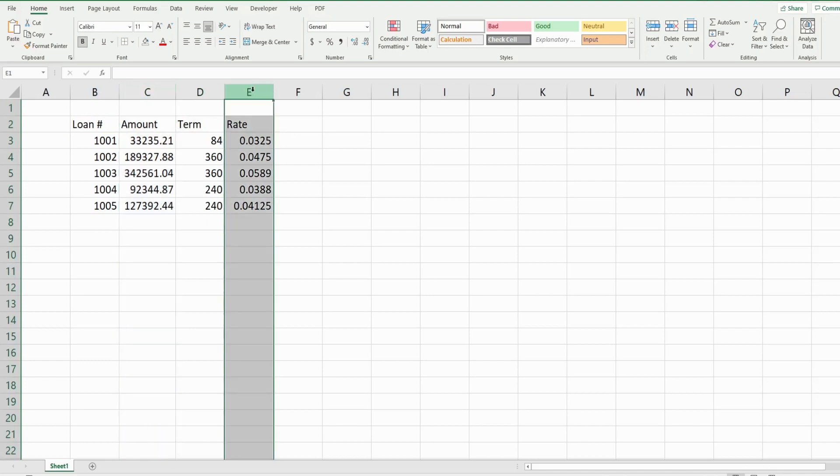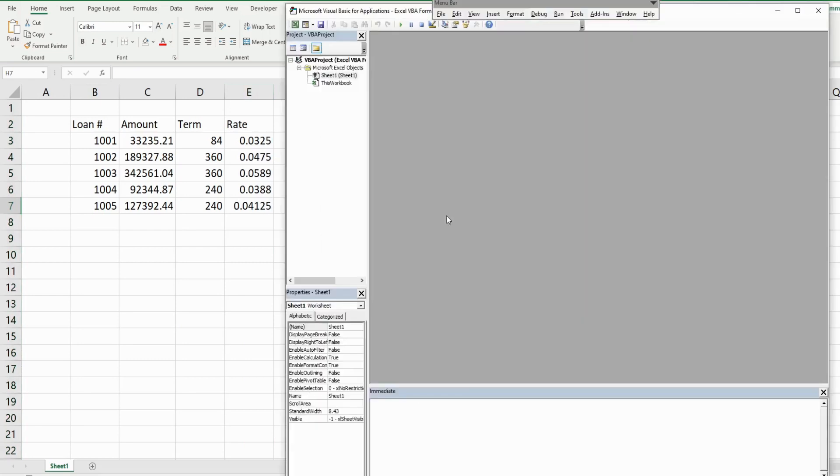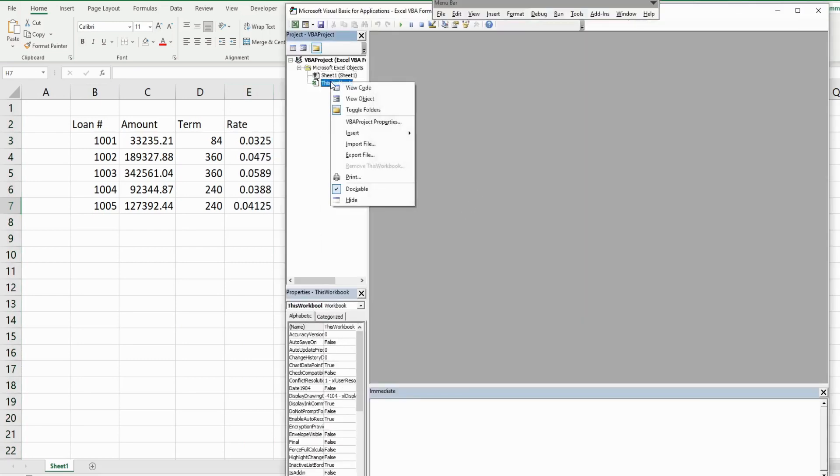The first thing I want to do is hit Alt+F11 to go into the VBA editor window. Anywhere in this project window I'm going to right-click, go to insert module. We'll call this subroutine FormatCells.